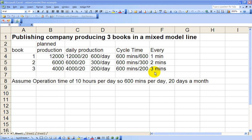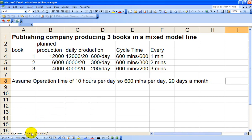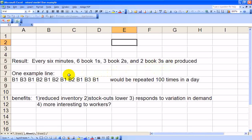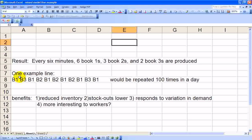Looking at the next sheet as an example, we need six book ones, three book twos, and two book threes produced every six minutes. So one example of the line sequence would be: B1, B3, B1, B2, B1, B2, B1, B2, B1, B2, B1, B3, B1. This is just one example out of many possibilities. Notice that we've got six book ones in this sequence, three book twos, and two book threes.